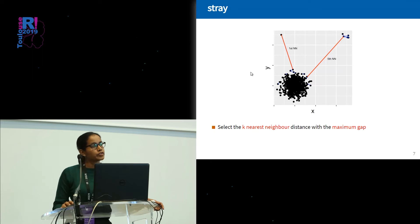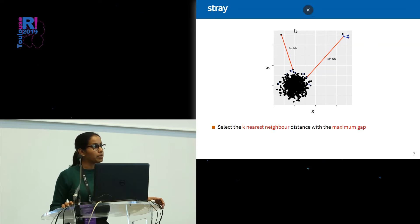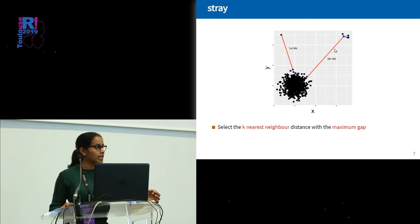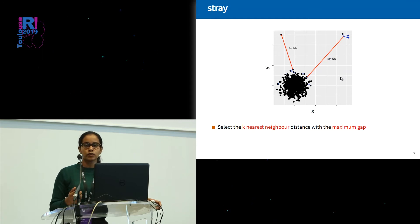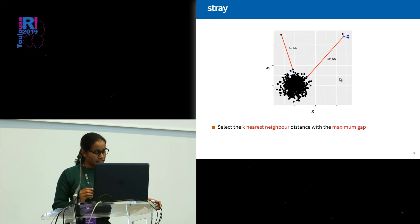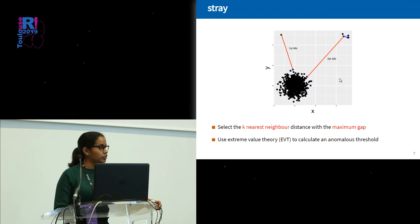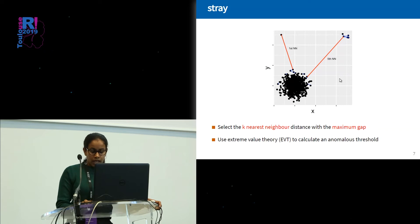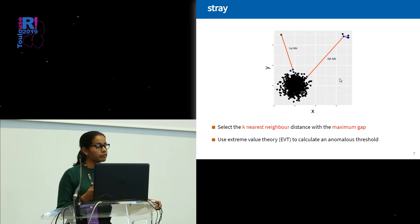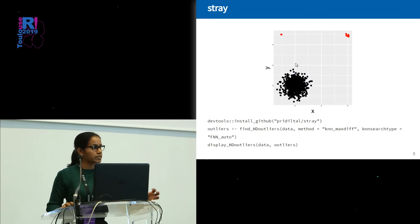To overcome this problem, instead of using nearest neighbor distances, we select the k nearest neighbor distance with the maximum gap. For each and every point, we calculate k nearest neighbors — k is a user-defined parameter — and identify the k nearest neighbor distance with the maximum gap. For example, for one point the first nearest neighbor distance gives the maximum gap, but for another point the fifth nearest neighbor distance gives the maximum gap. These k nearest neighbor distances with the maximum gap act as anomaly scores. Our next challenge is how to define an anomalous threshold to label points as anomalies. This is where we use extreme value theory to define an anomalous threshold, so the thresholds have a valid probabilistic interpretation.